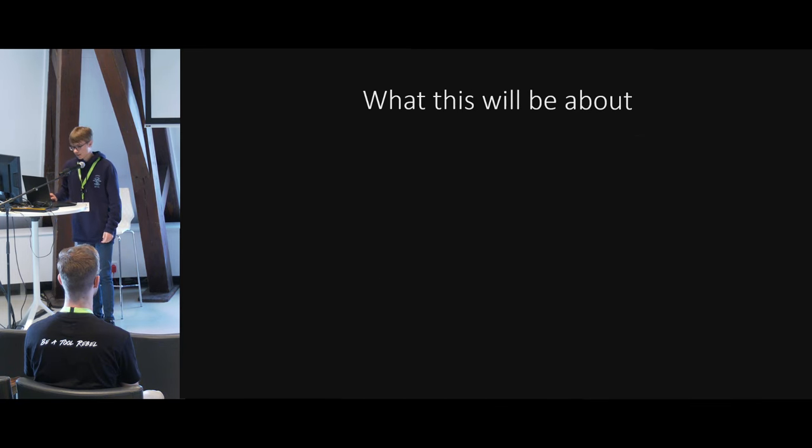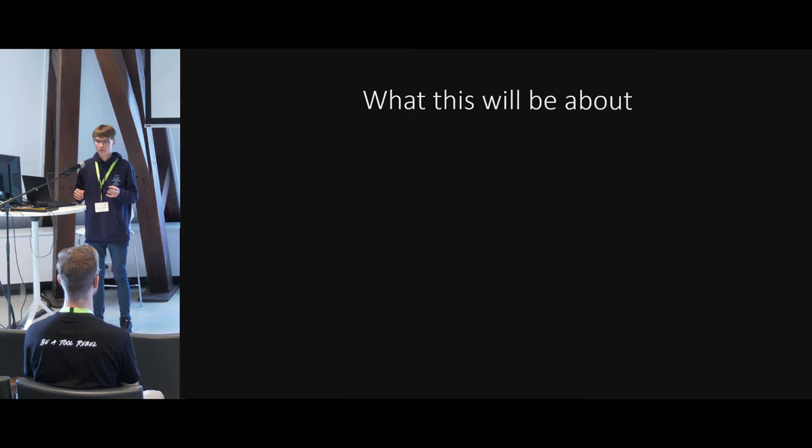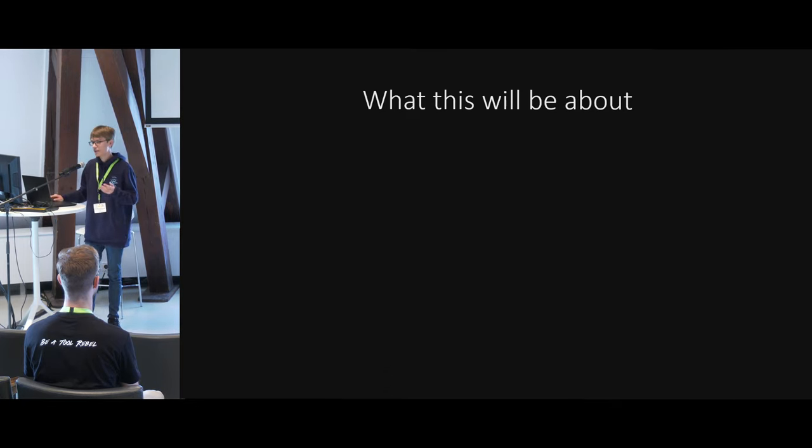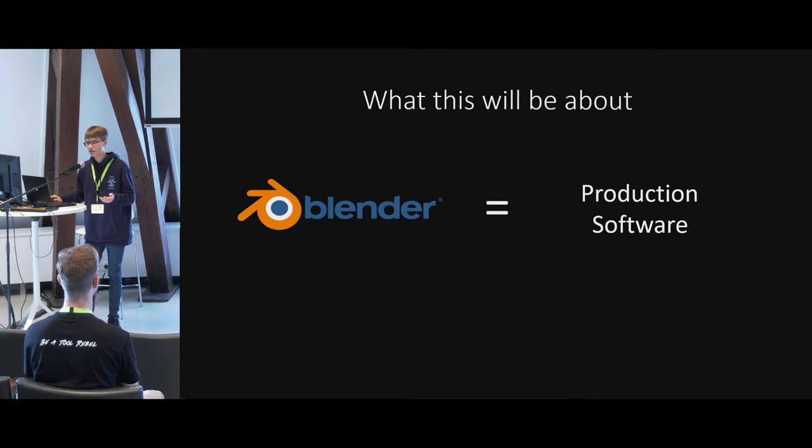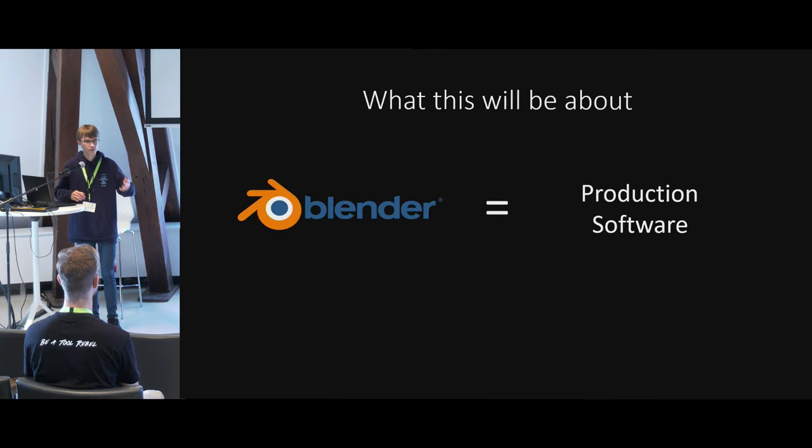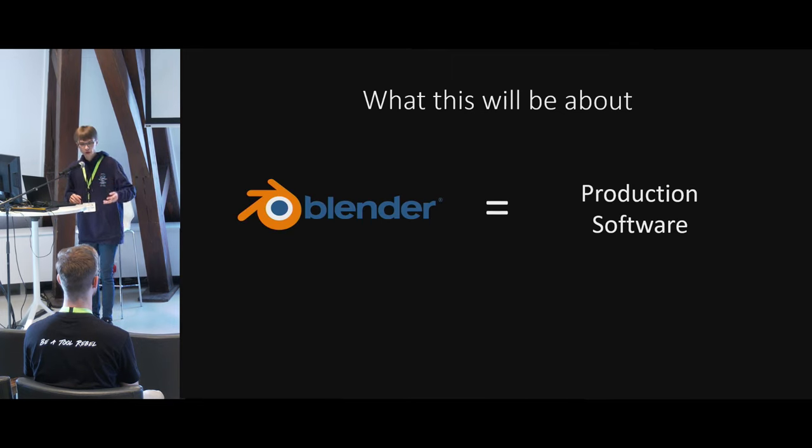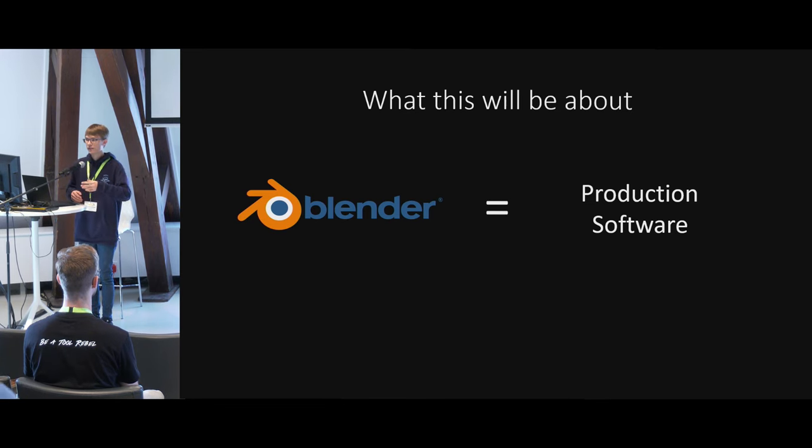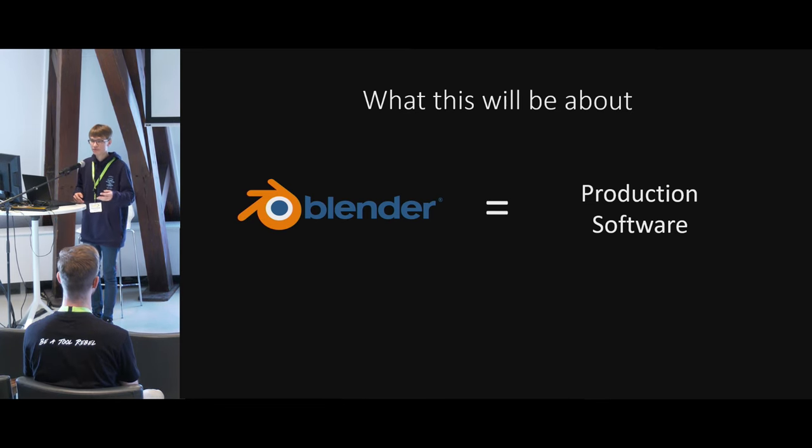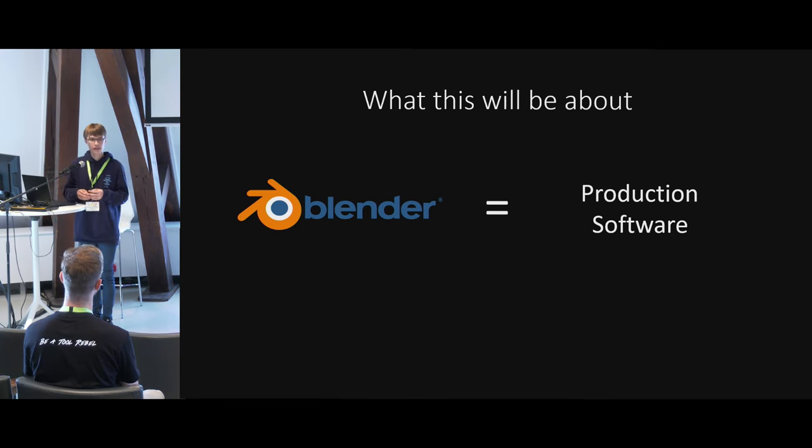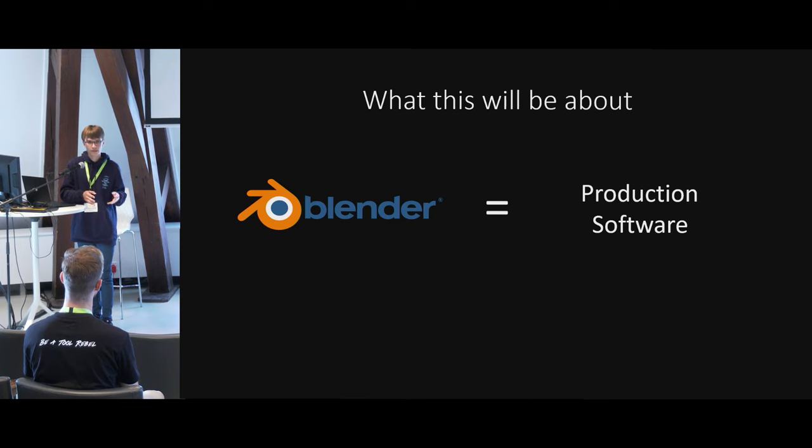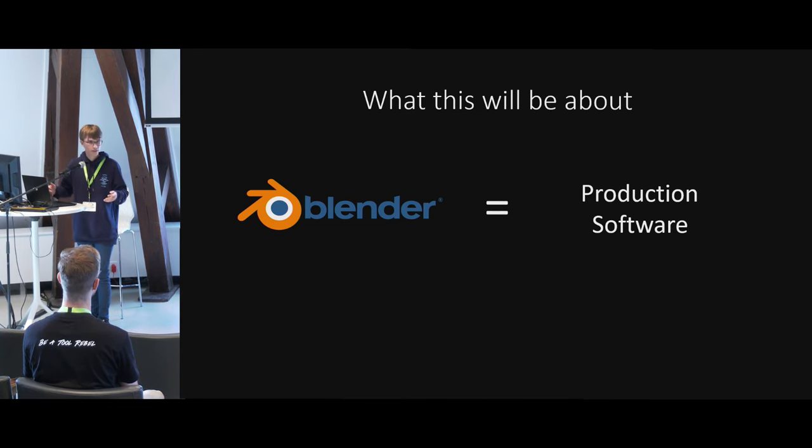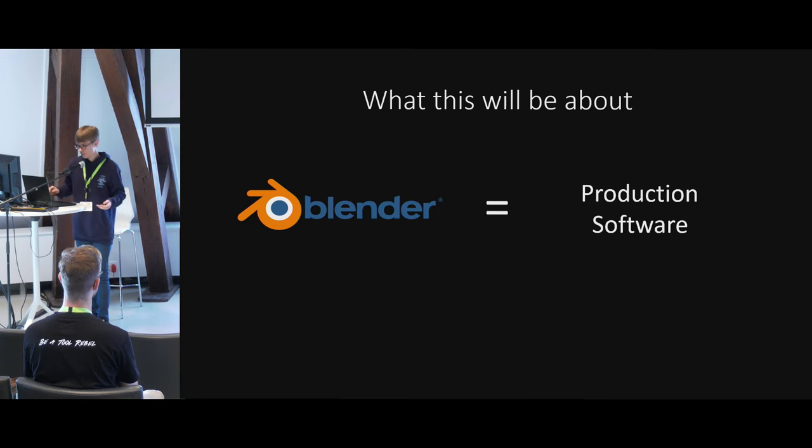So what will this be about? When you're thinking of Blender, usually you think of it as a tool, right? Blender is your production software, and you create stuff, you create your models, maybe you import some textures, then you render stuff out eventually, depending on your workflow. In the end, you have your product. You use it as a tool.